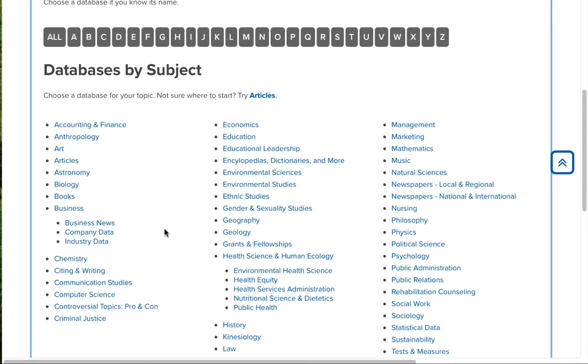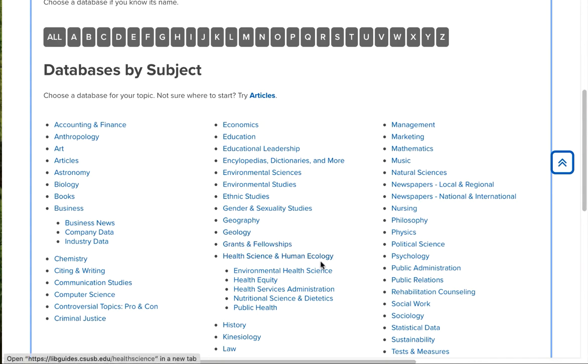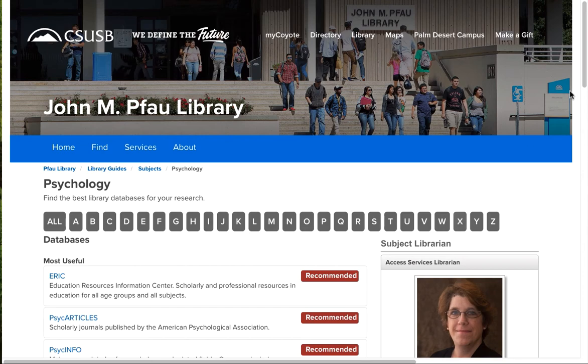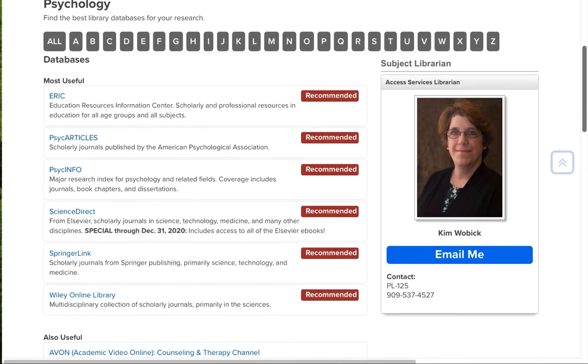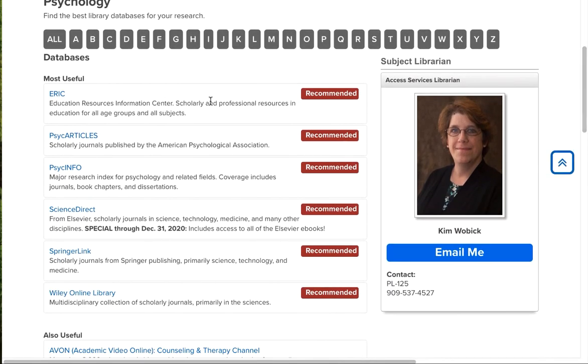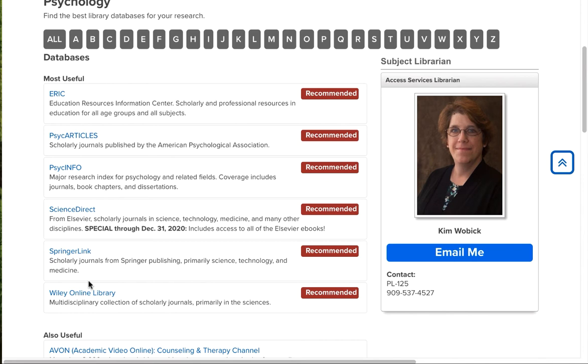When you're off campus and you're accessing our databases, you will need to use your MyCoyote login. So, let's do a couple of examples here. If I'm in a psychology class and I have an assignment that requires me to find some scholarly journal articles, what I'm going to do is click on that Choose a Database button on a website. And when I get to this screen, I'm going to go over to Psychology.